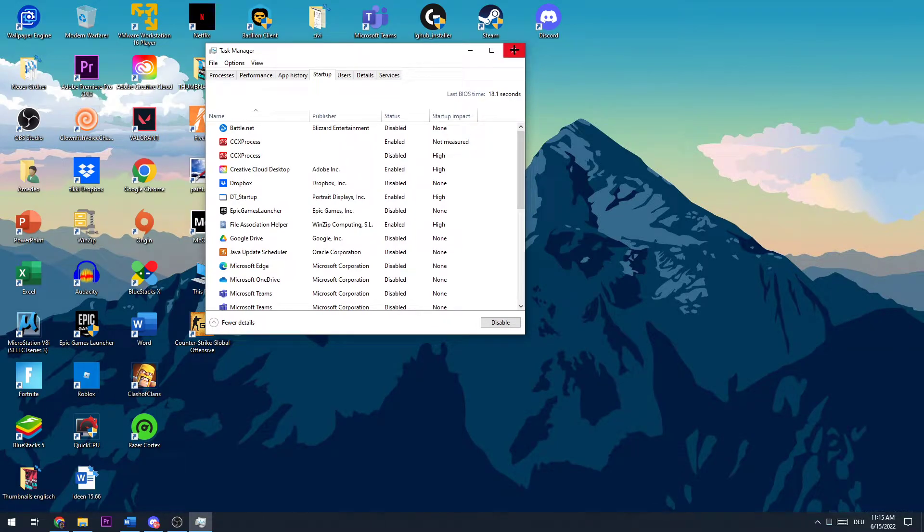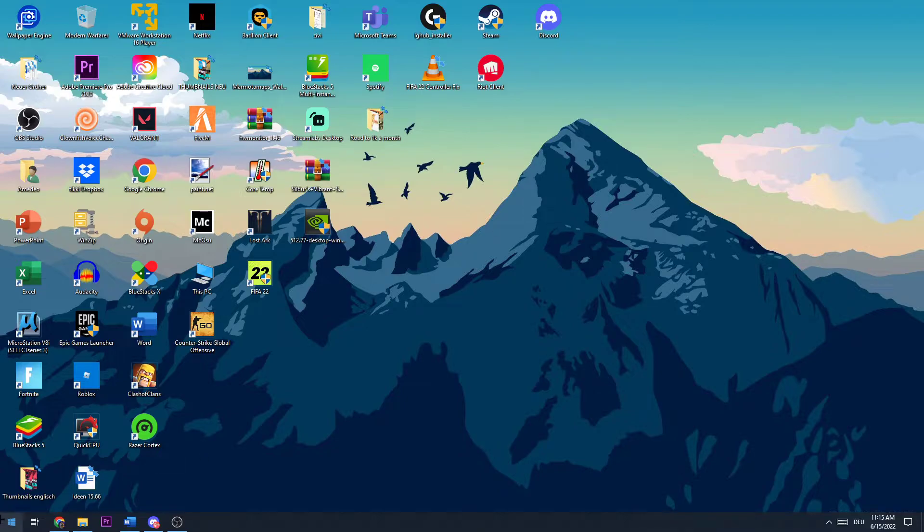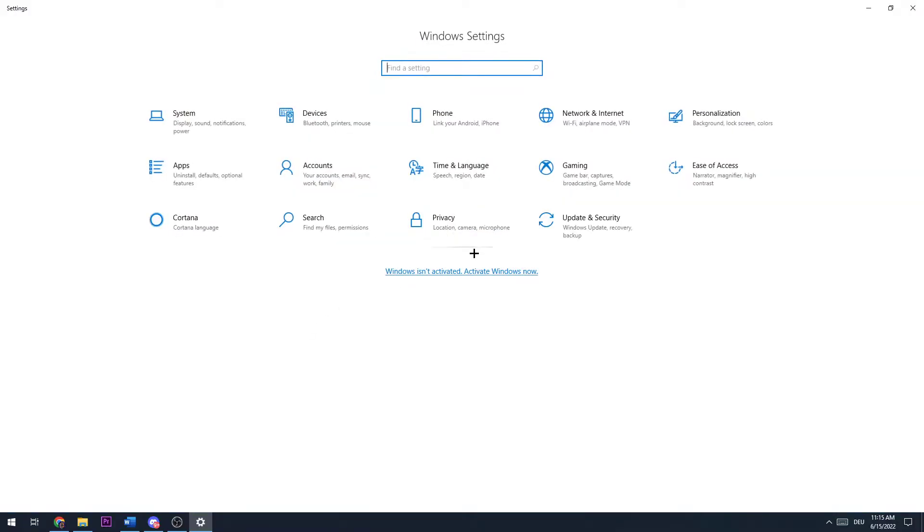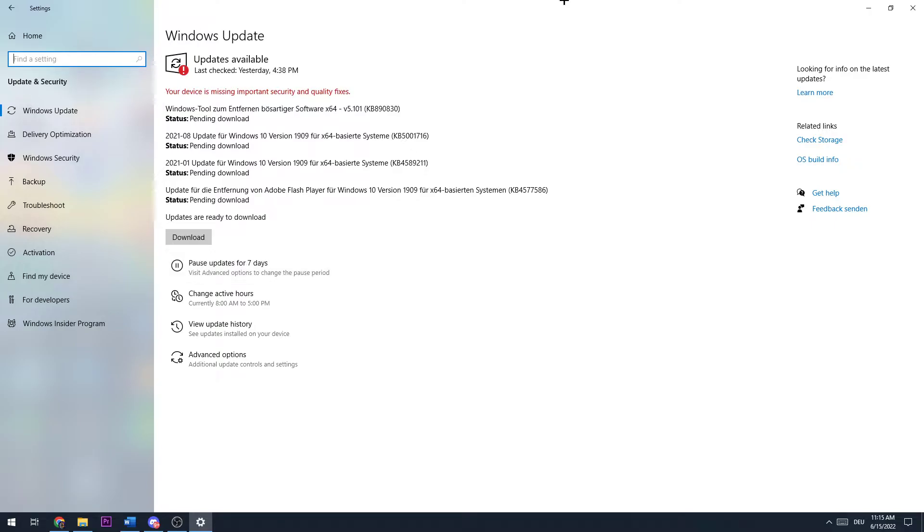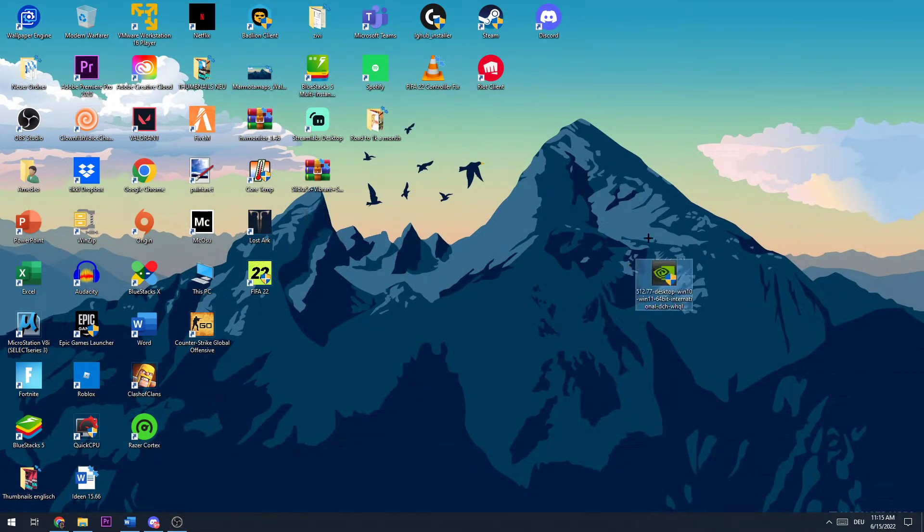The next thing you want to do is open up your Settings, go to Update and Security, and make sure you are in the latest Windows version. To make sure, you can check for new updates. You can also do this with your graphics cards, so basically update them and make sure you're using the latest version.